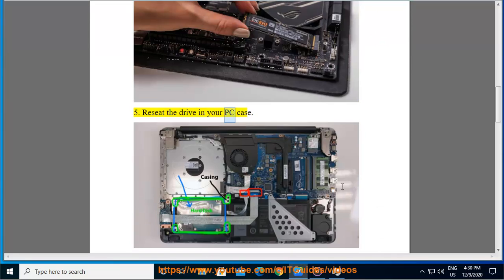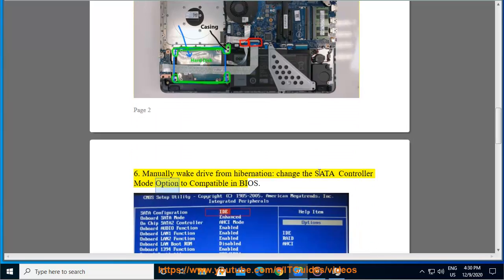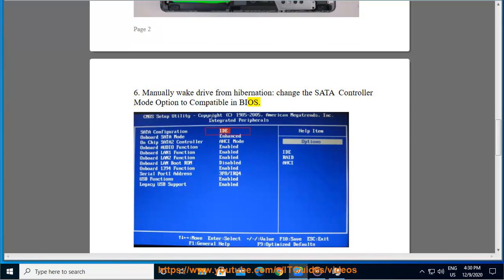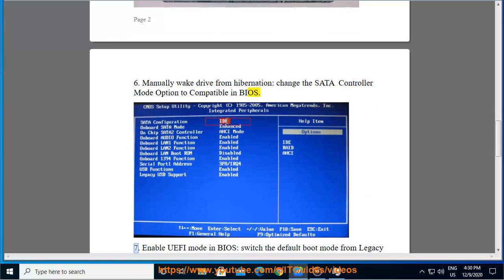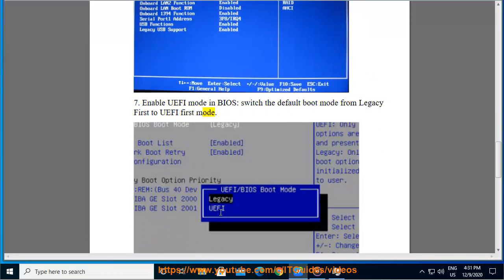Tip 5: Reseat the drive in your PC case. Tip 6: Manually wake the drive from hibernation, and change the SATA controller mode option to Compatible in BIOS. Tip 7: Enable UEFI mode in BIOS, and switch the default boot mode from Legacy First to UEFI First mode.